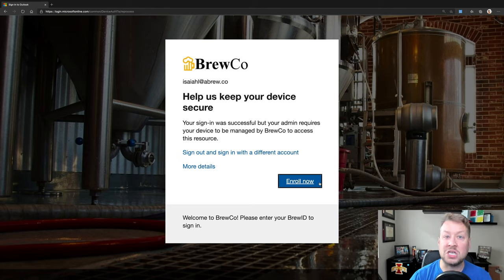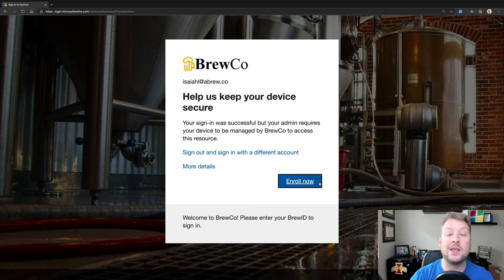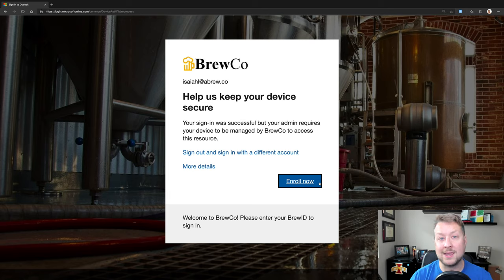And then hopefully there's even a big blue enroll now button that will kick me over to Microsoft Intune and help me get my Macintosh enrolled in Intune. So then I can get to what I need. So we're not even saying just nope, sorry. We're saying no, but here's how you can get there. Super powerful.